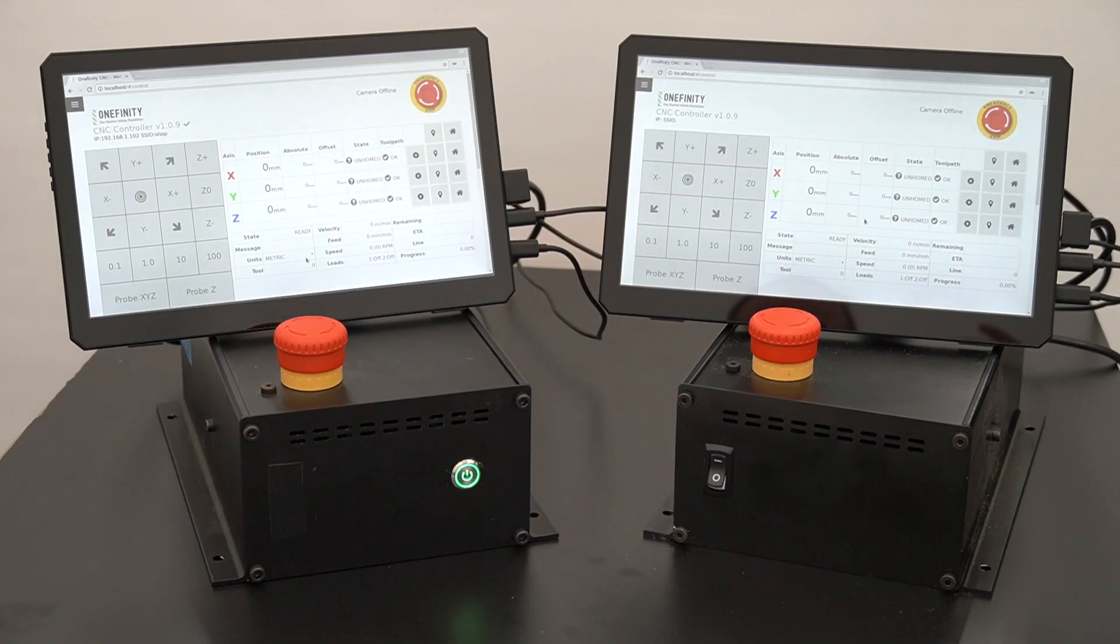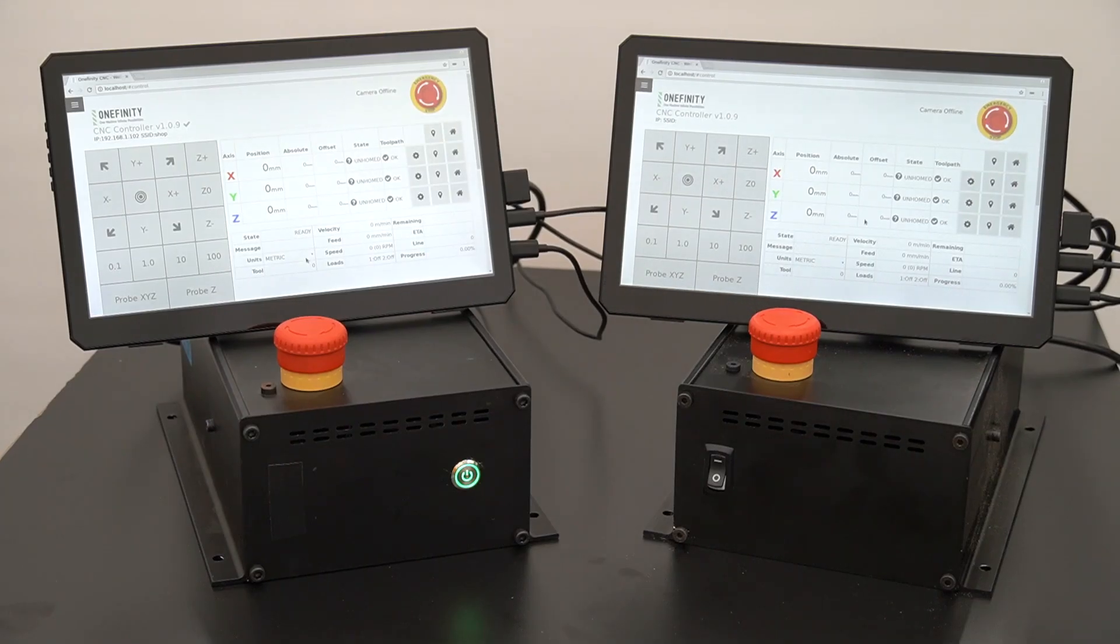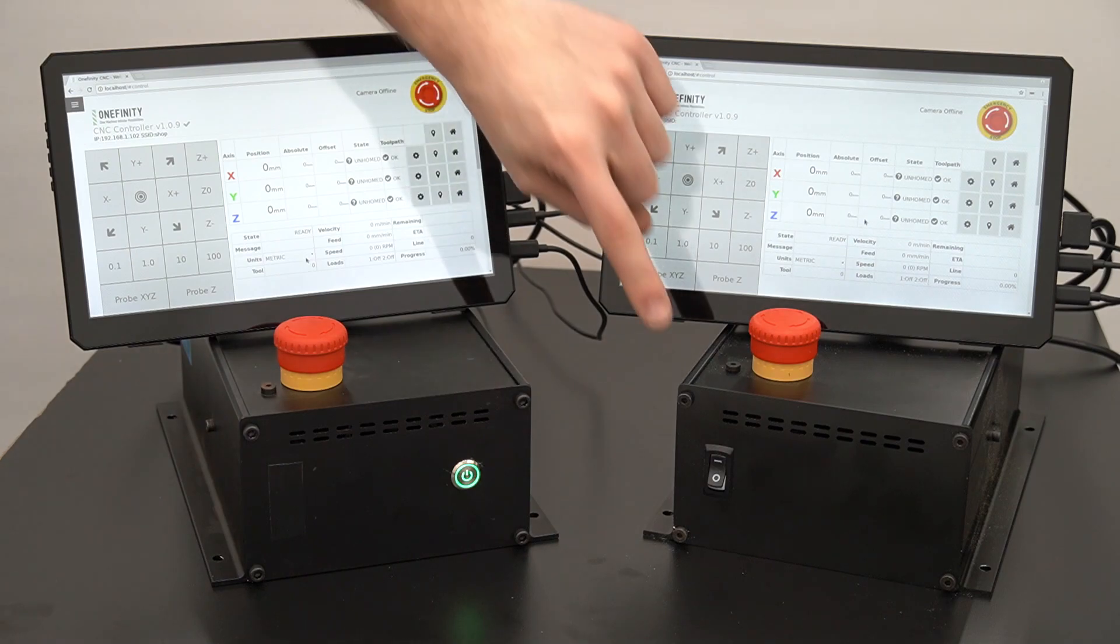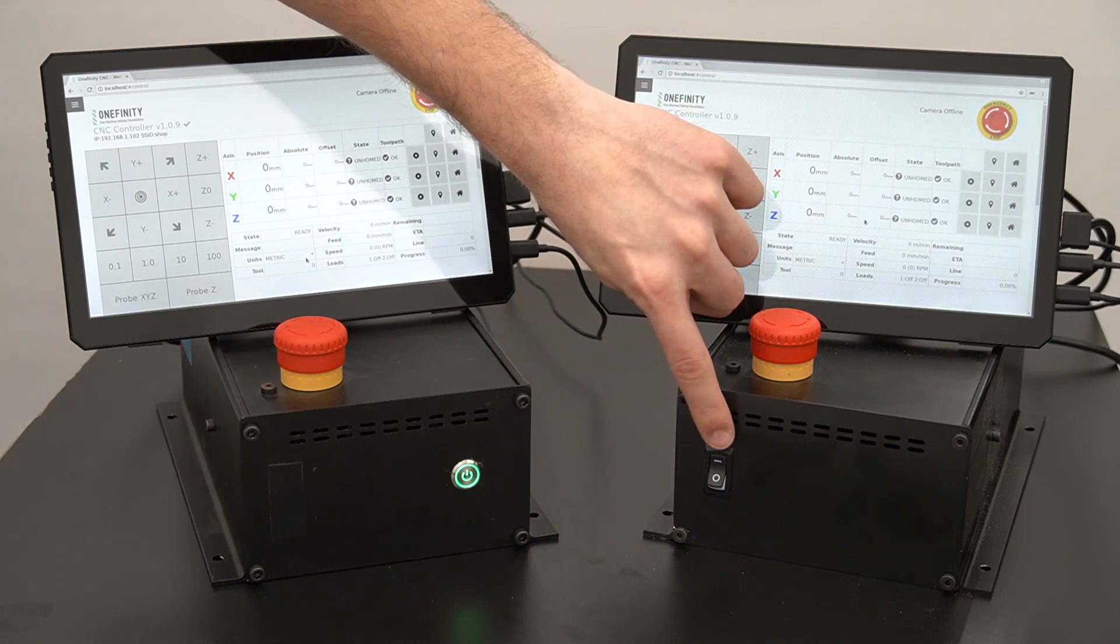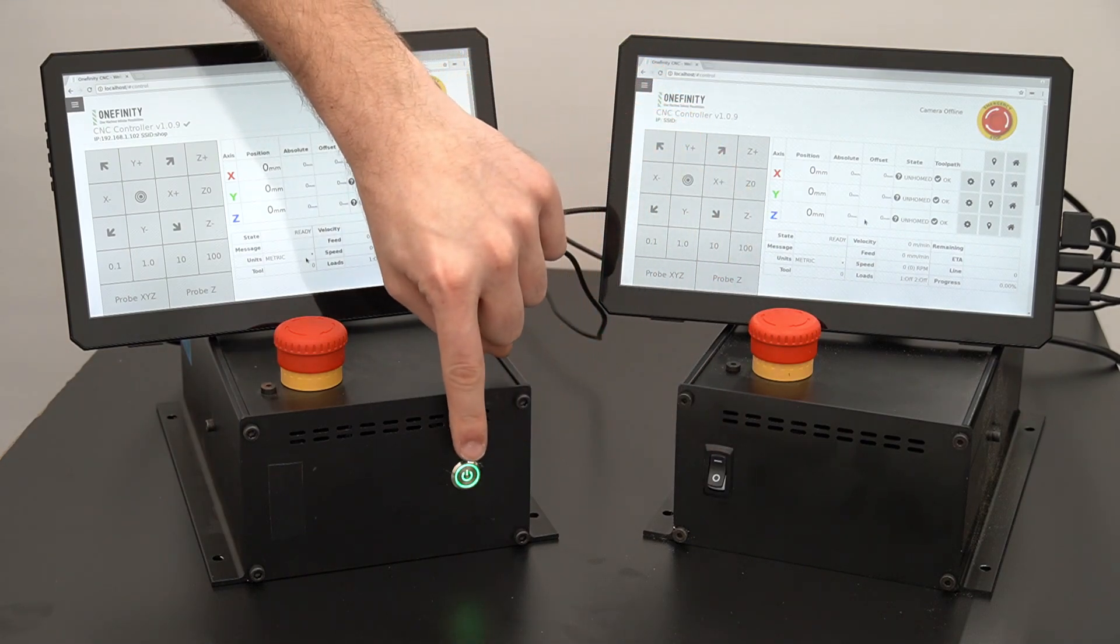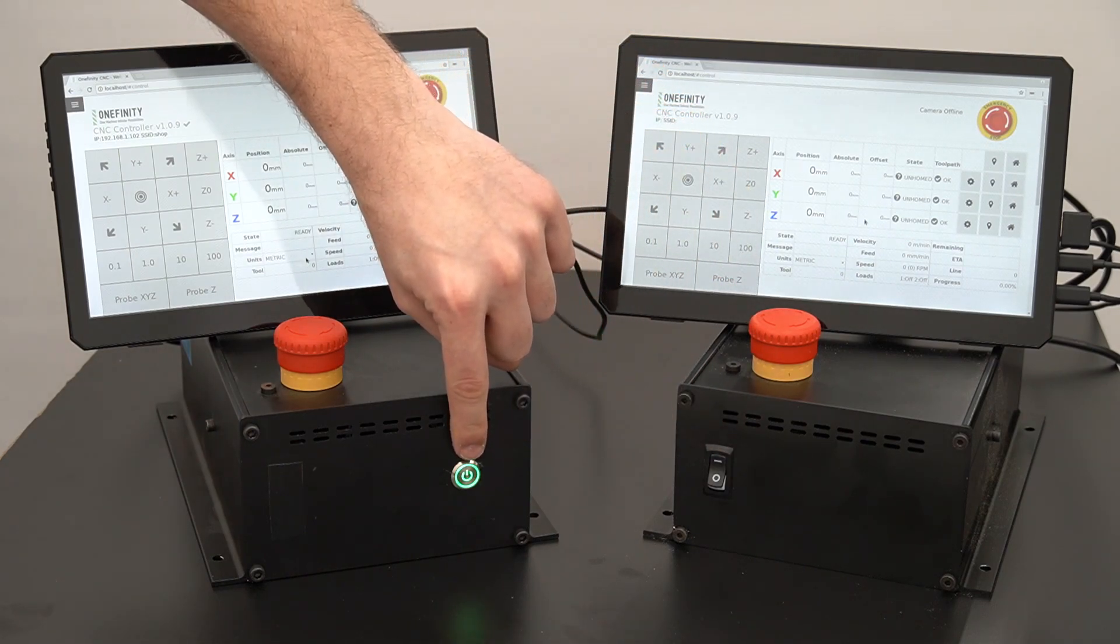Proper shutdown on the Onefinity CNC. Your Onefinity controller will have one of two switches, a rocker switch or a push button.